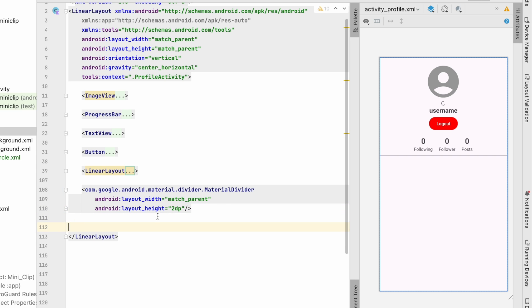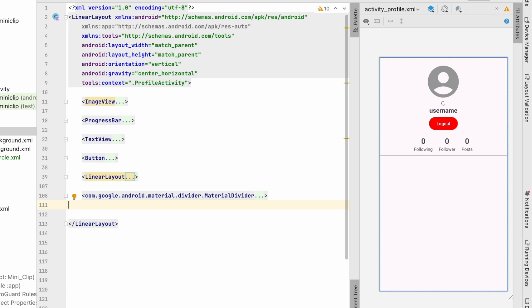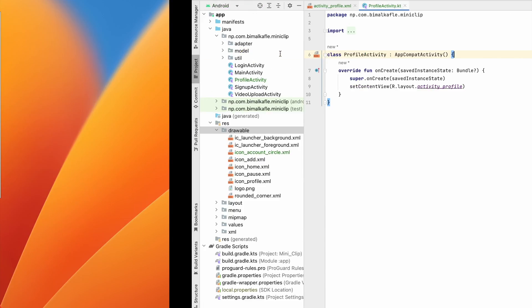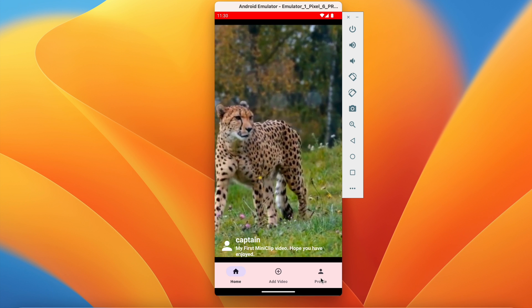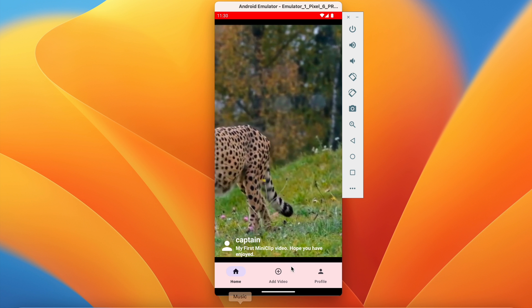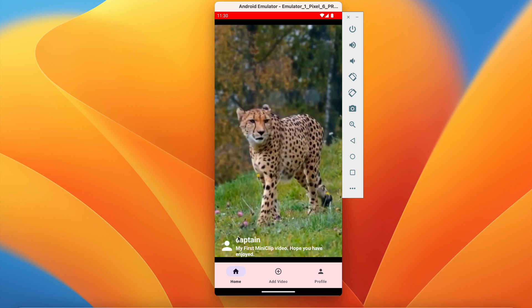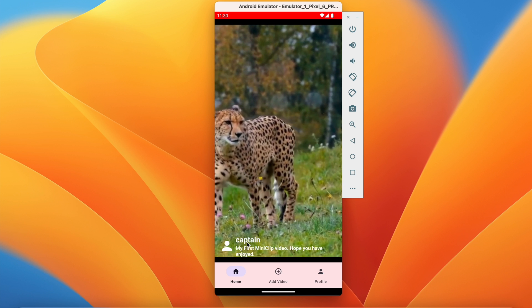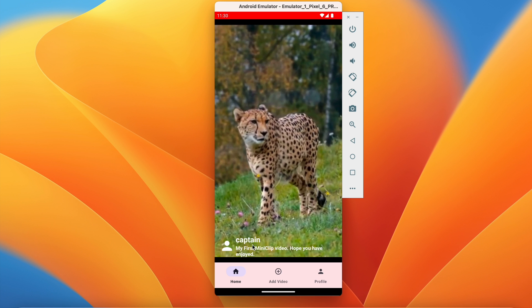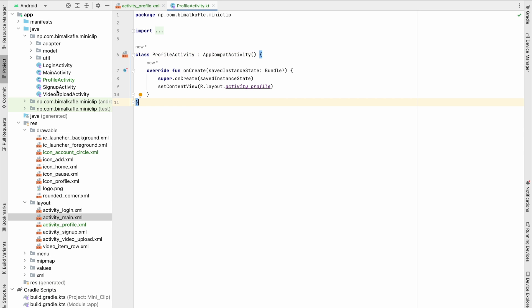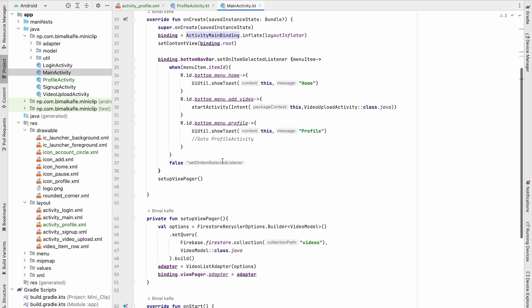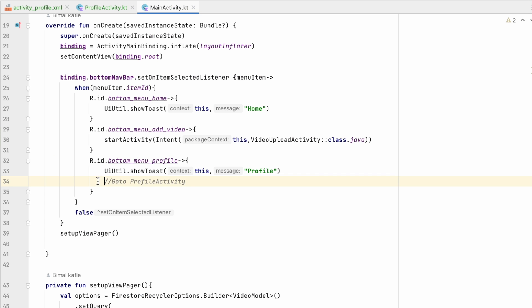Below the divider we'll add videos later. Now let's go to ProfileActivity. When we go to profile from the app it should show my profile since I'm logged in, but if we click on any username it should go to that user's profile. We'll use the same screen but send the user ID — current user ID from the profile button, and profile user ID from the username click.